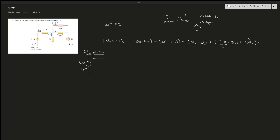Each bracket represents one element's power. You can label them to show your professor which power corresponds to which resistor. Setting the sum equal to zero, then simplifying and combining terms, v_naught comes out to 18V.